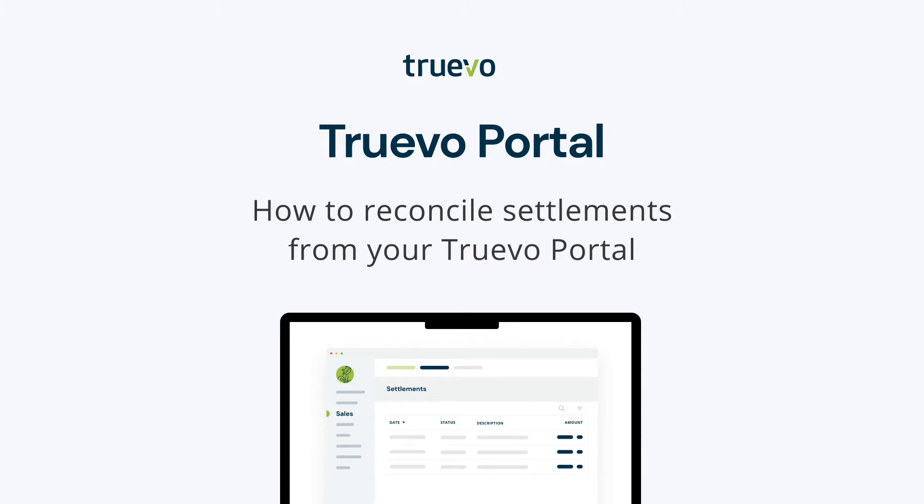To start off with, how do settlement batches work? Every day at midnight CET or CEST, we close your settlement batch. When that happens, you'll see a new line item appear in your settlement table.